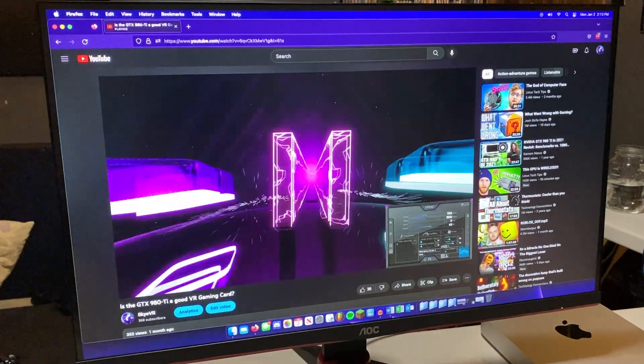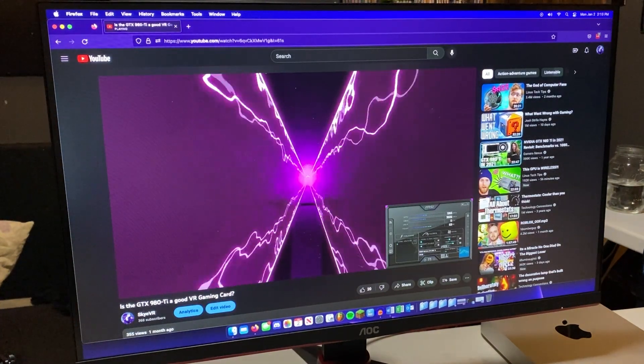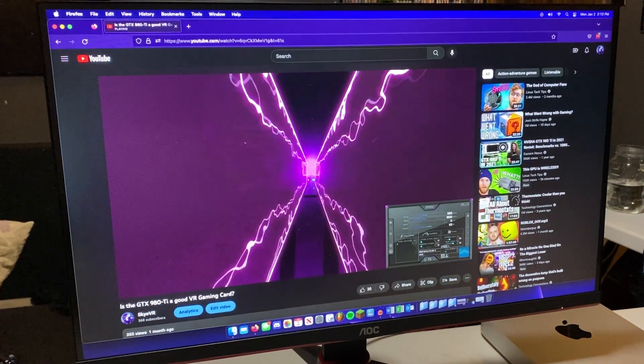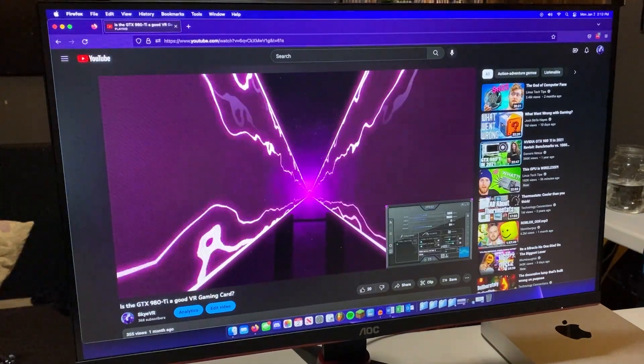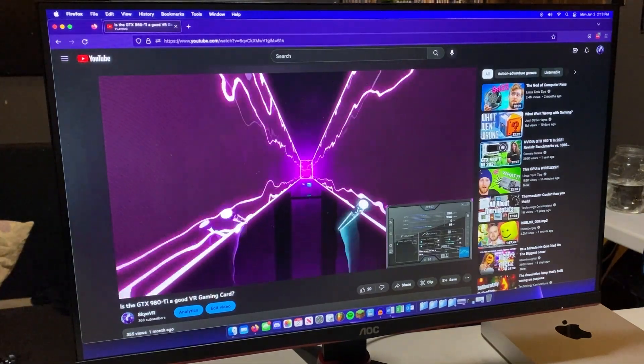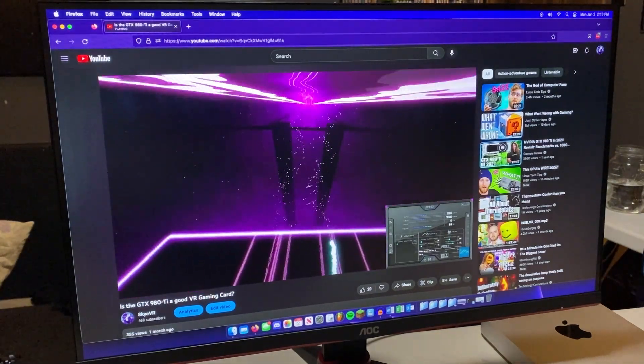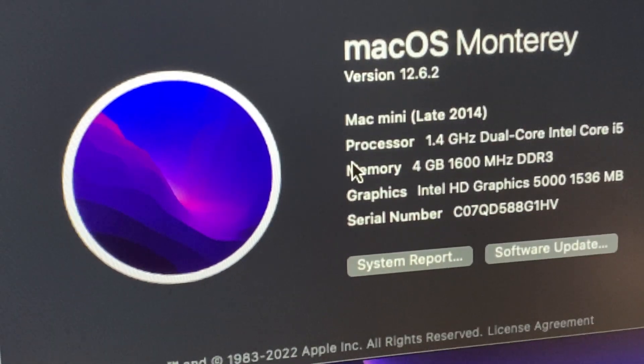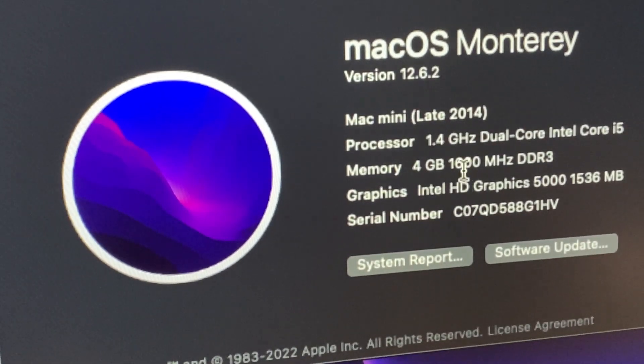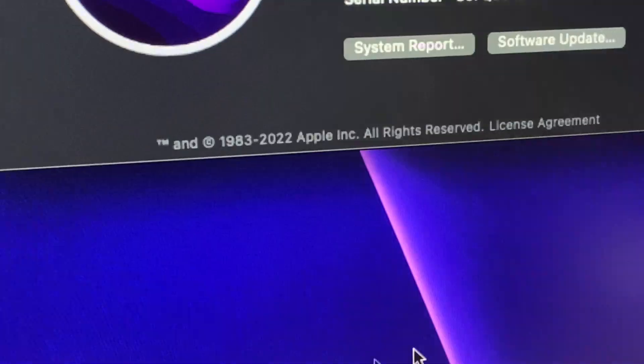Anything above internet browsing, YouTube videos, and Office apps is kind of hard for this machine to do. Gaming is essentially a no-go because, well, macOS and the lackluster integrated graphics. But Macintosh really isn't a gaming platform despite what Apple wants you to think.